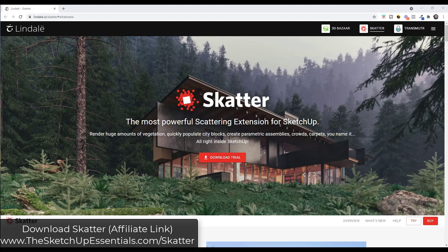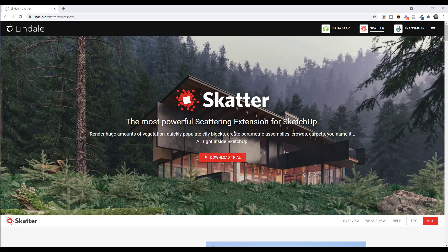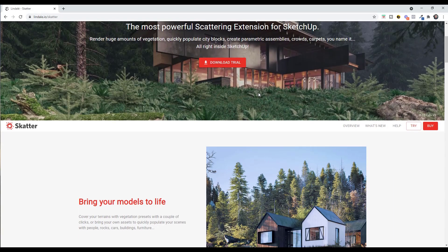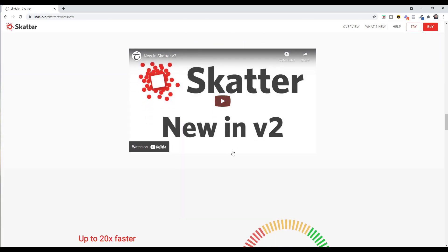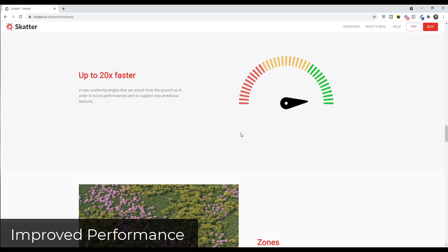You can check out the newest version of Scatter by visiting SketchUpEssentials.com/scatter or by visiting the link in the notes down below. If you want to get straight to the summary of what's new, scroll down a little bit — there's a button that'll take you to the what's new section. There's a video from the guys over at Scatter as well as a walkthrough of some of the features.